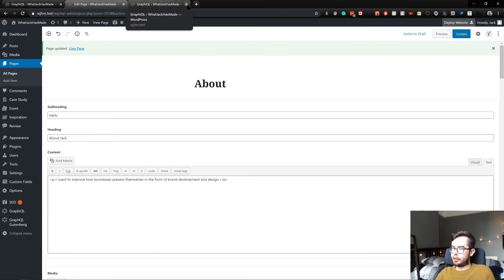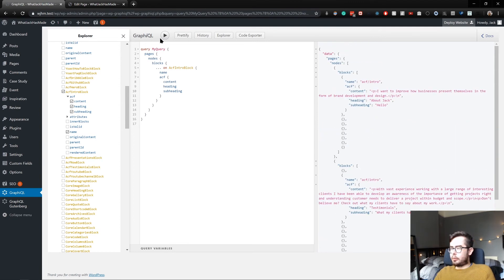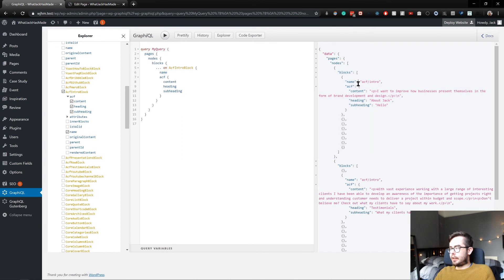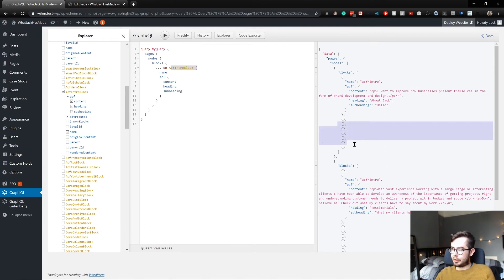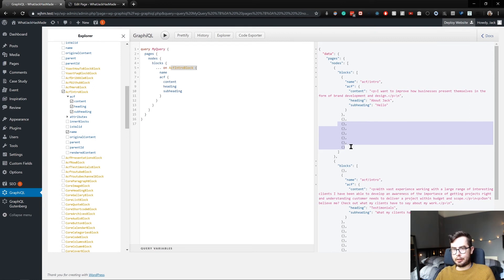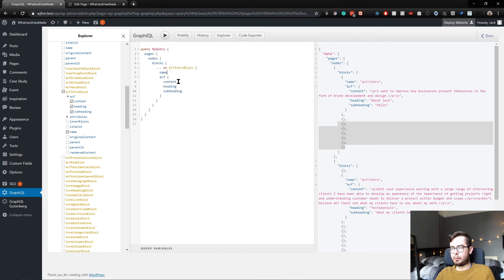Okay, so now that I've updated the pages, you can see when I run my query we are getting returned the block array. And if the block is an intro block, we are querying the name of the block and the ACF fields associated with the block. All of the empty objects in the response payload are other blocks, but they aren't intro blocks.